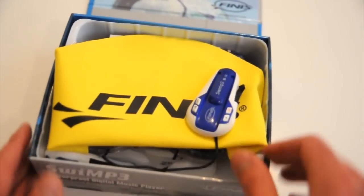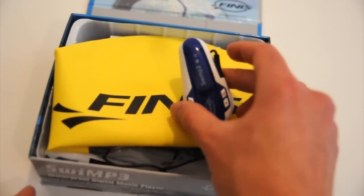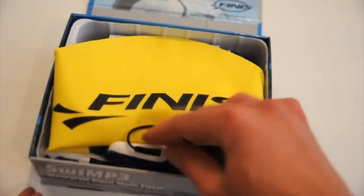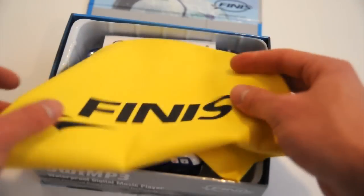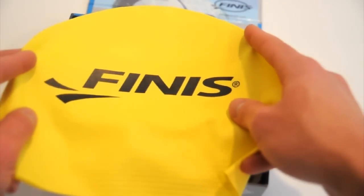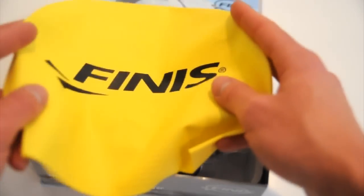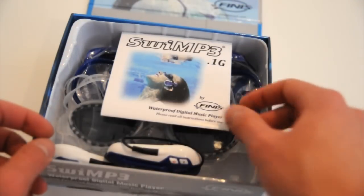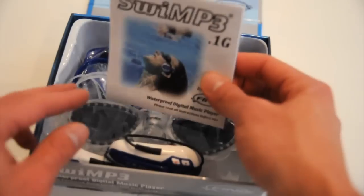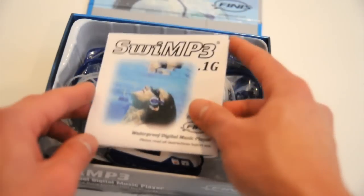And then what's inside is the unit, a regular latex swim cap with the Finnis logo on that. I don't use swim caps, so I'll toss that. A little instruction manual. It's pretty brief and basic because the unit itself is pretty basic.